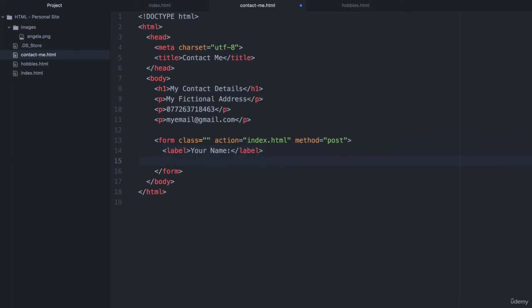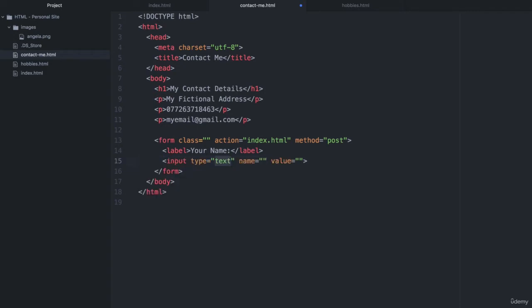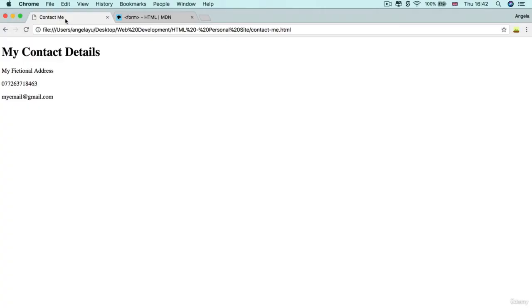So this is where we ask our user for their name input. And in order to store that information or allow them to type that information, we need to add an input and the type of input is going to be text. So it's just going to be a text box that allows them to put in their name. And if we hit save and check out what our website looks like at the moment, then you can see we've got our label here and we've got a box where somebody can type in some inputs. Now the thing that we're missing is a submit button.